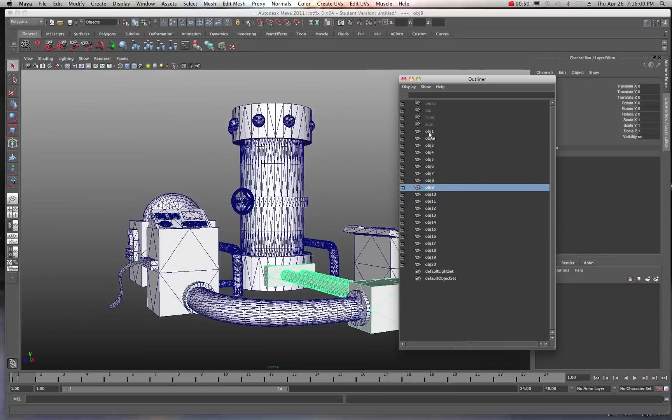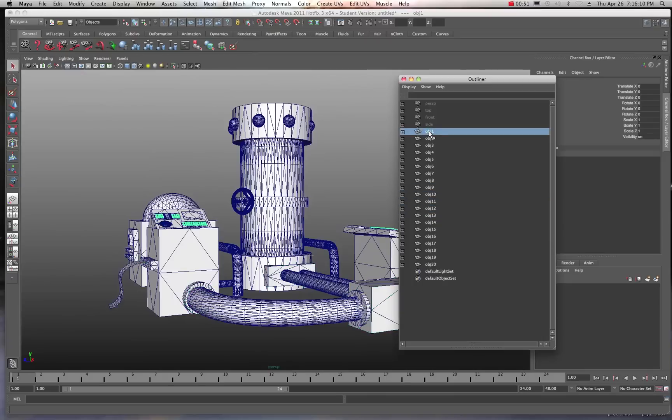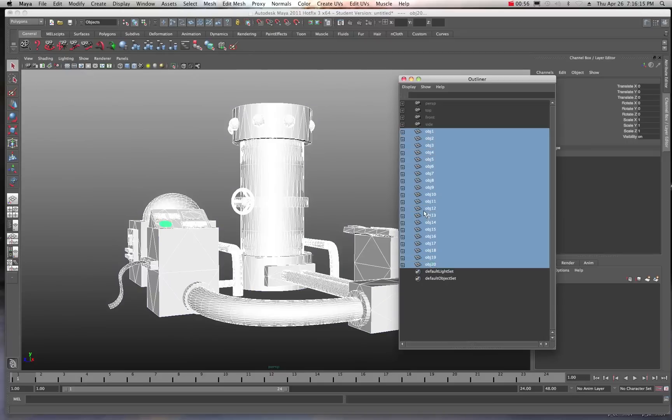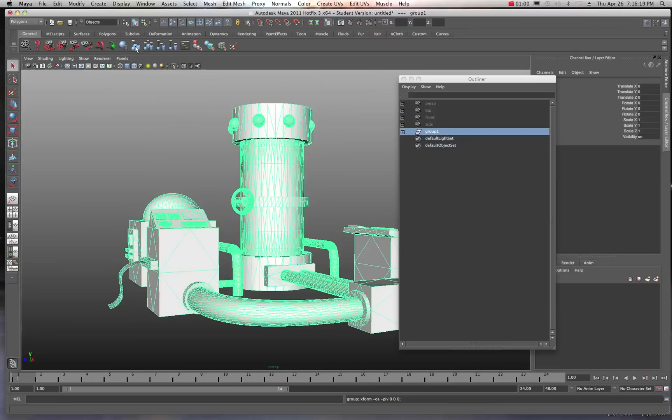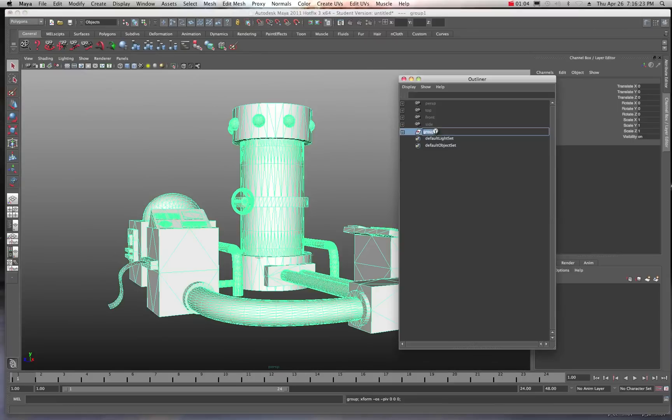But really, in order to work with this thing as a whole, what we want to do is select all of these shapes or parts of the model first. And we want to group those. So I'm going to group those. And I'll just call this one madlab. We'll name it madlab group. Okay.